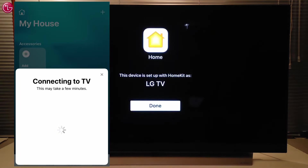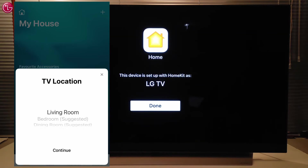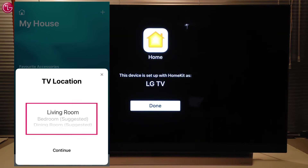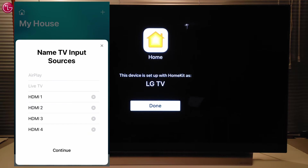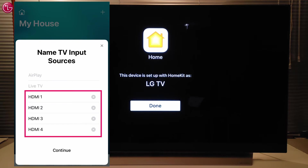The TV is now added to Apple HomeKit. We can select a location for the TV, change the TV name if needed, and change the name of the inputs if we want.